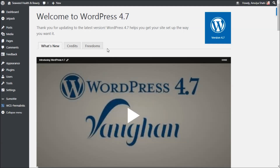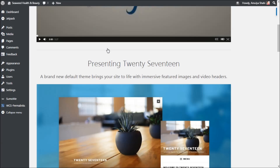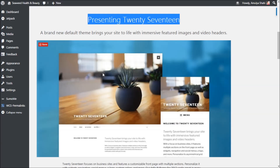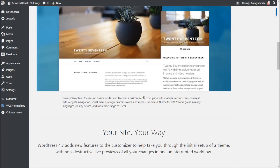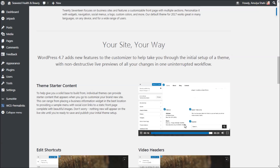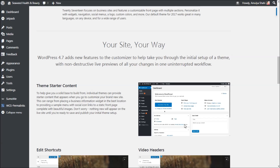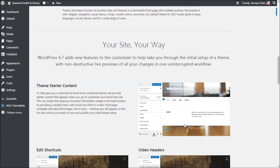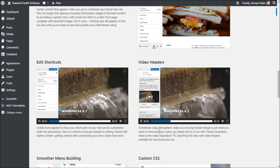This is WordPress 4.7 Vaughan, which was recently launched, and it's presenting the 2017 theme. This is what 2017 theme looks like on the desktop and this is how it looks on mobile. You get four sections on the home page, you can also upload a video on your header, and these are the features of the 2017 theme.